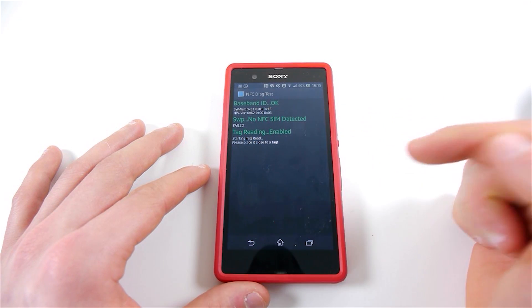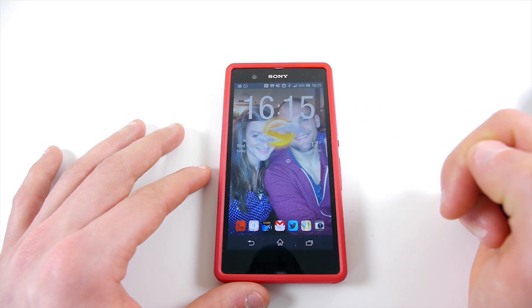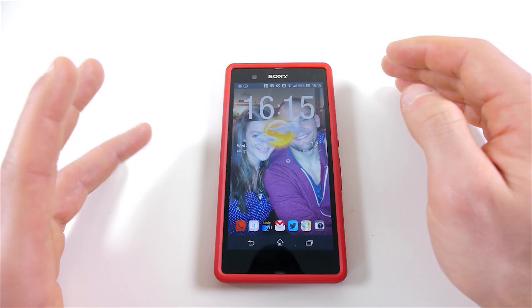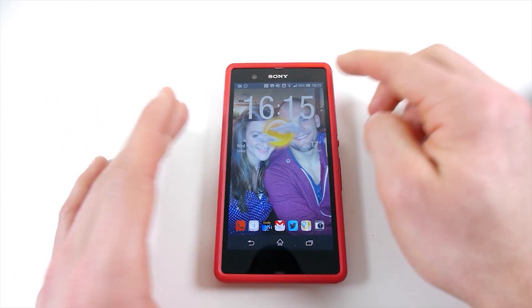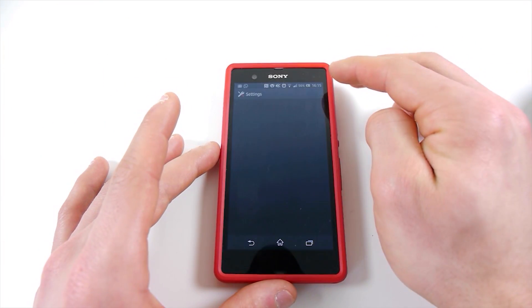That should come up on screen with all that information, and then you just click Home — and that takes you into the home screen. So it's a short video, and this is on the latest software, which I'll show you now.